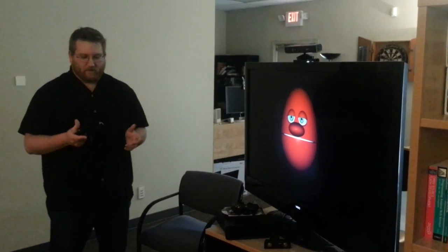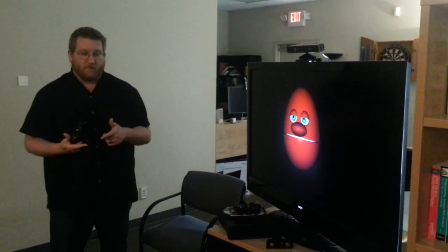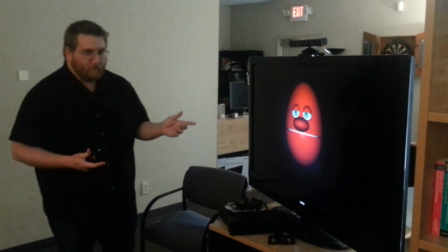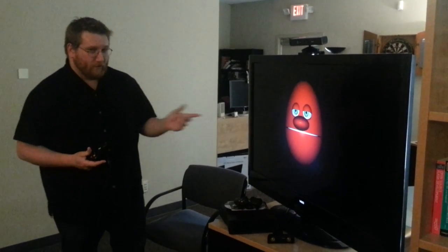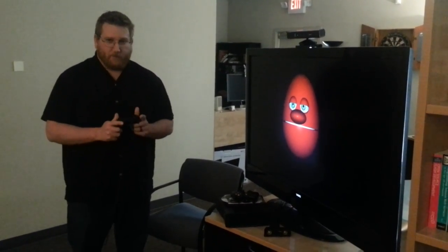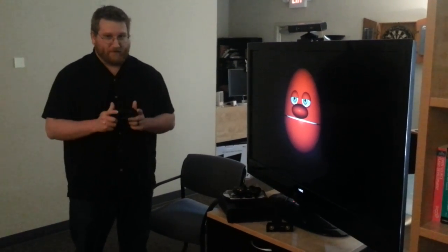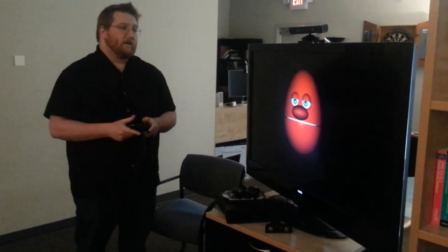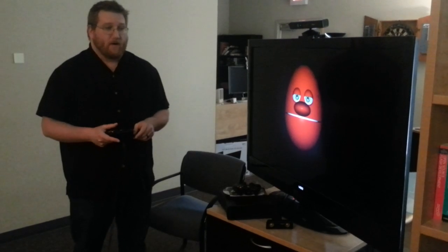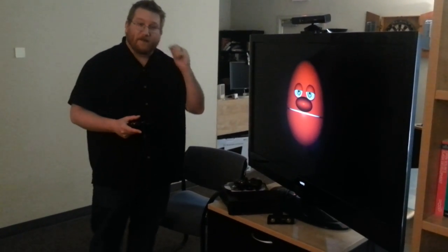This is an example using the Xbox controller plugged into a PC with TouchDesigner software, showing how you can take any input — whether it be a Kinect, Xbox controller, keyboard, or mouse — and combine it with the software to create real-time interactive content.